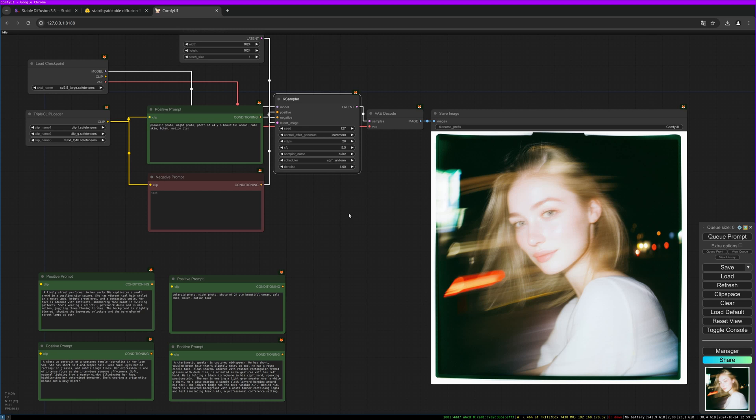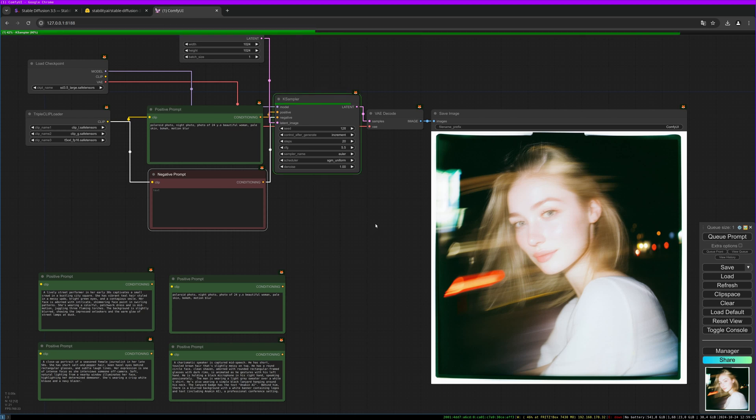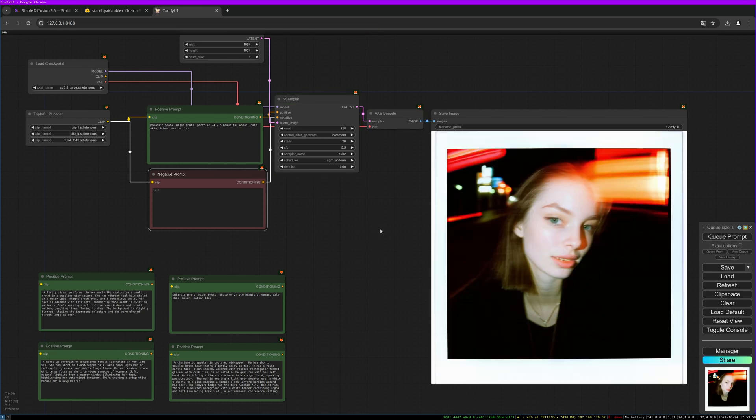Let's test some simple prompts. This is a Polaroid photo, night photo, photo of a 24-year-old beautiful woman, pale skin, bokeh, motion blur. And I think the results are quite nice. It seems quite fast, it's faster than Flux dev.